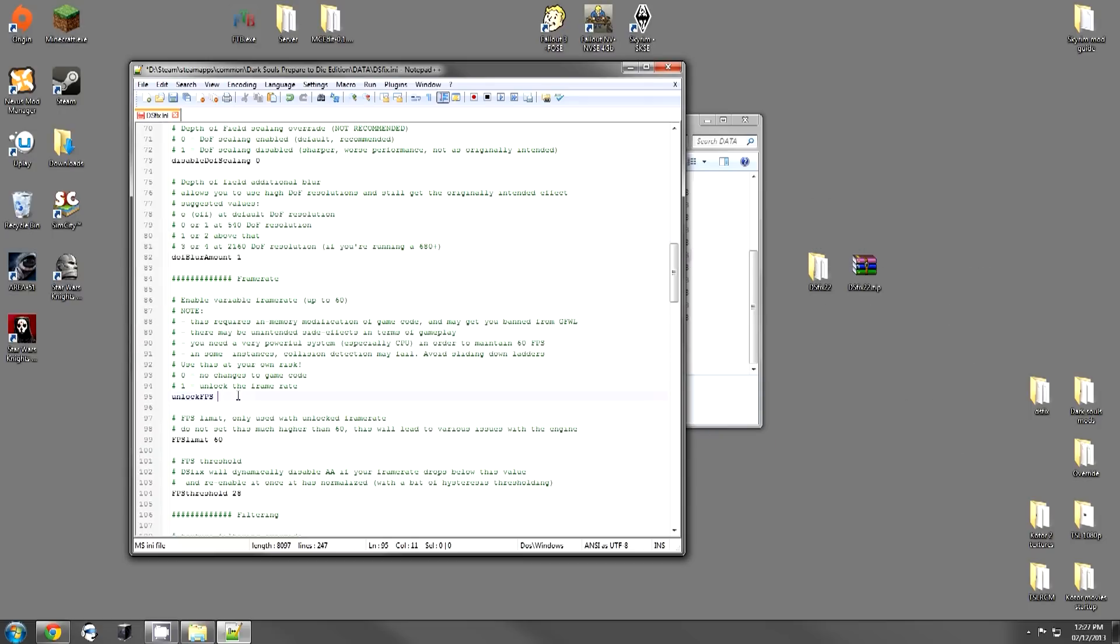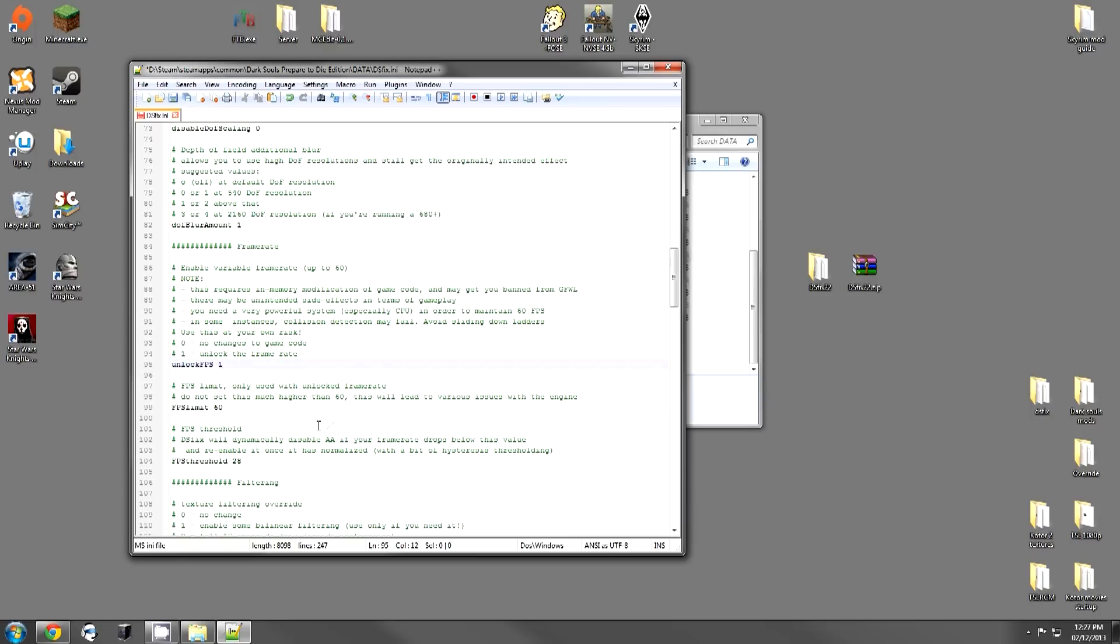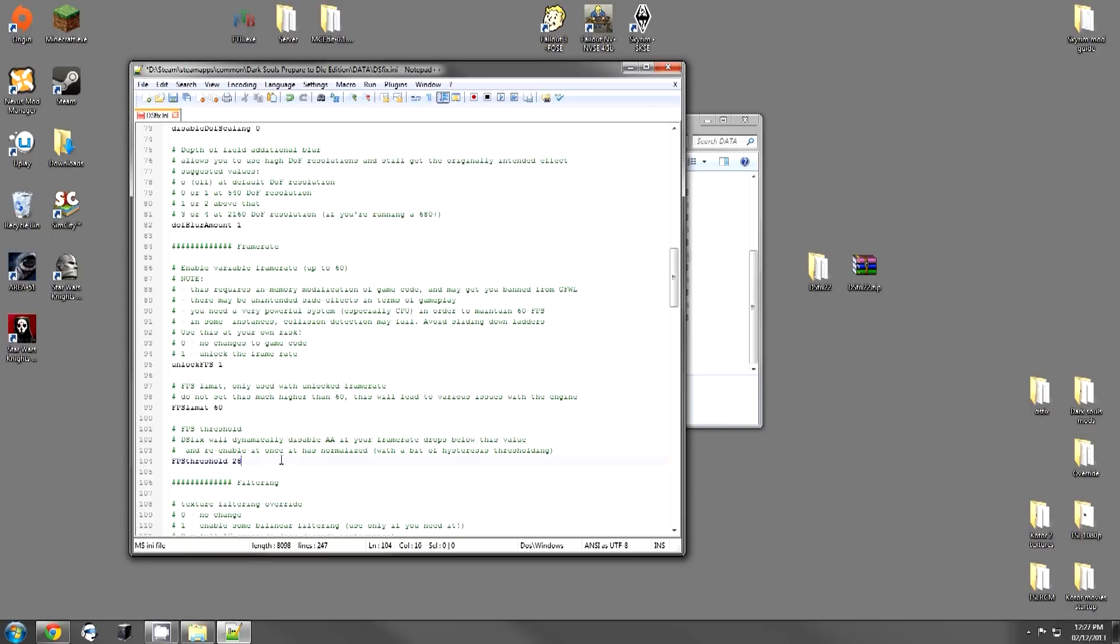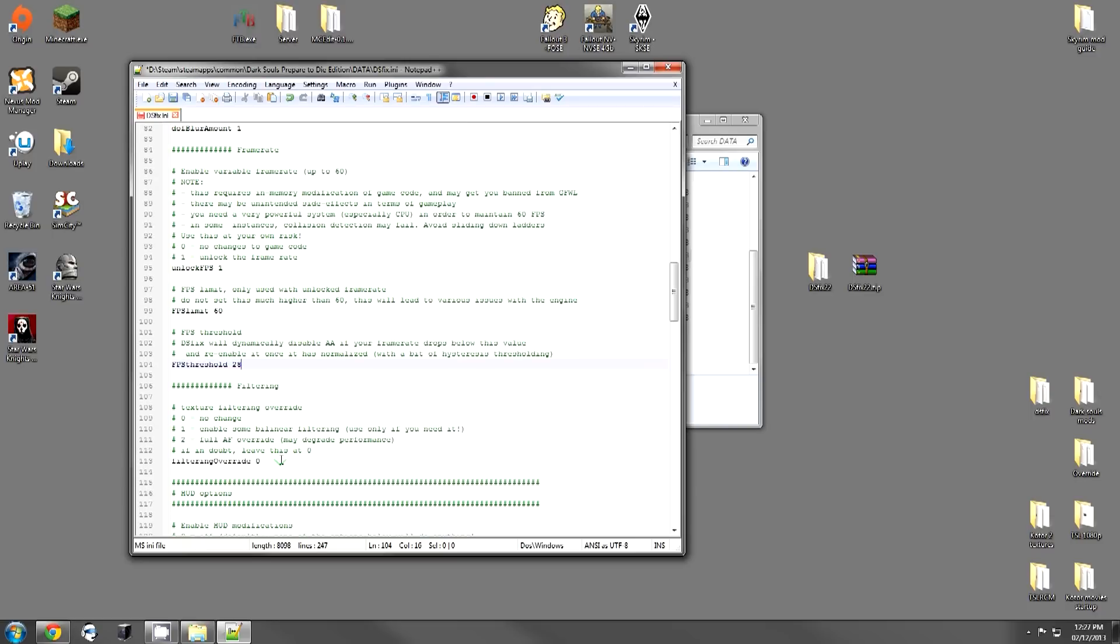Now, I am going to unlock my FPS. This is the limit. 60 FPS is there. And this is the threshold. When the frame rate gets really low, which will happen sometimes because this game is poorly optimized, it will disable your anti-aliasing so the frame rate can increase. Setting this to 15 is actually a really good number, because a lot of times if it drops down this low, you're going to have some problems. I'm going to change it to 15.